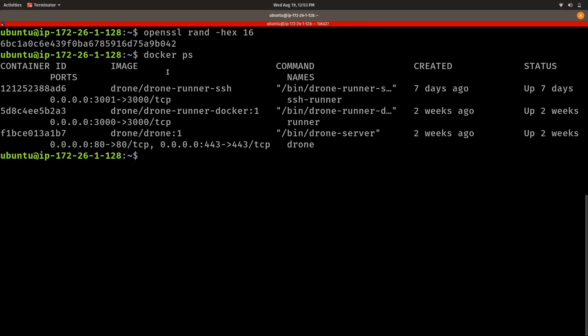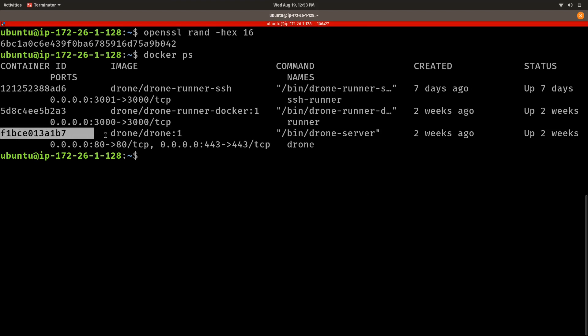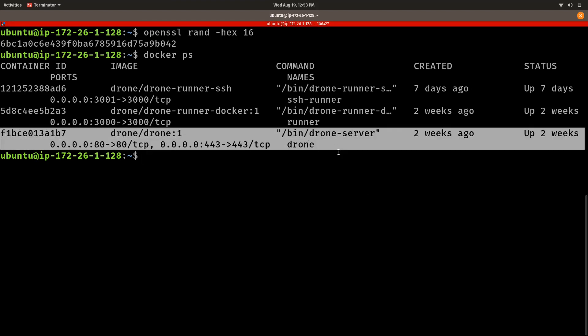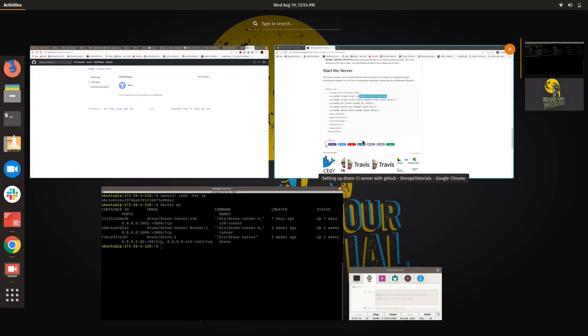I set this up two weeks ago, so it shows the container has been up and running for two weeks. The Docker container name is `drone` and its image name is `drone/drone:1`.